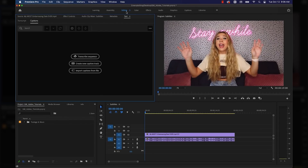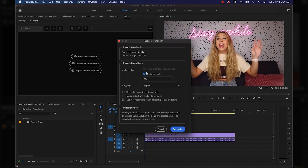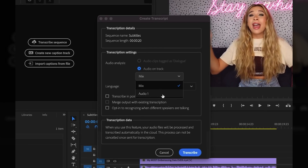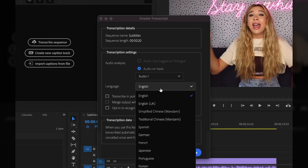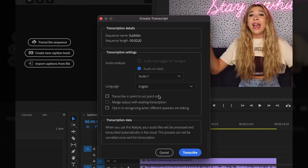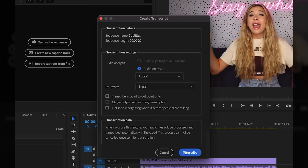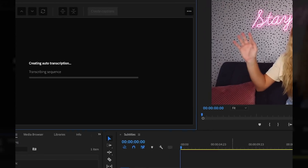All you have to do now is click Transcribe Sequence and then tell it what track your audio is on. You can also do an overall audio transcription, but mine is just dialogue on audio track one, so all I have to do is click Transcribe.